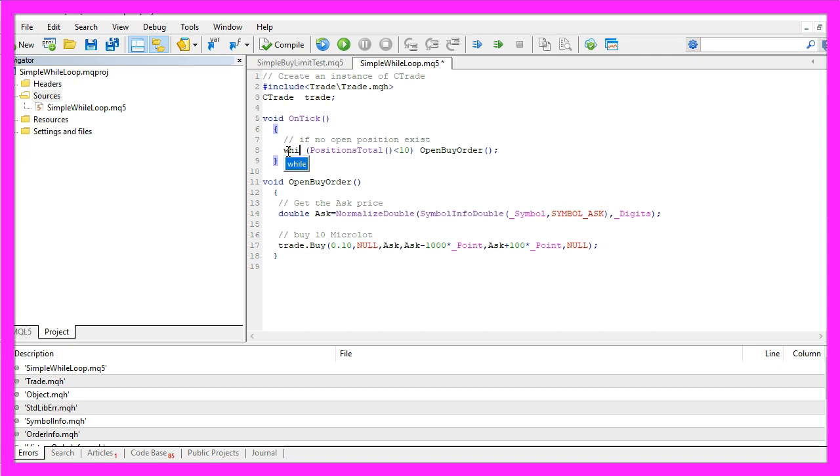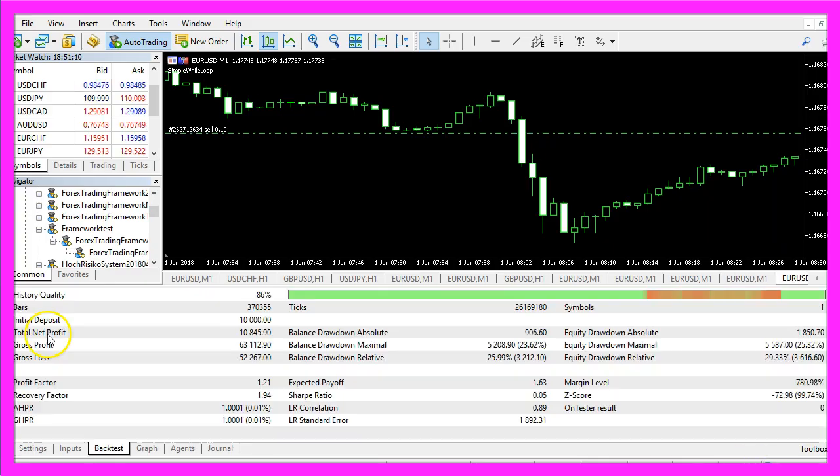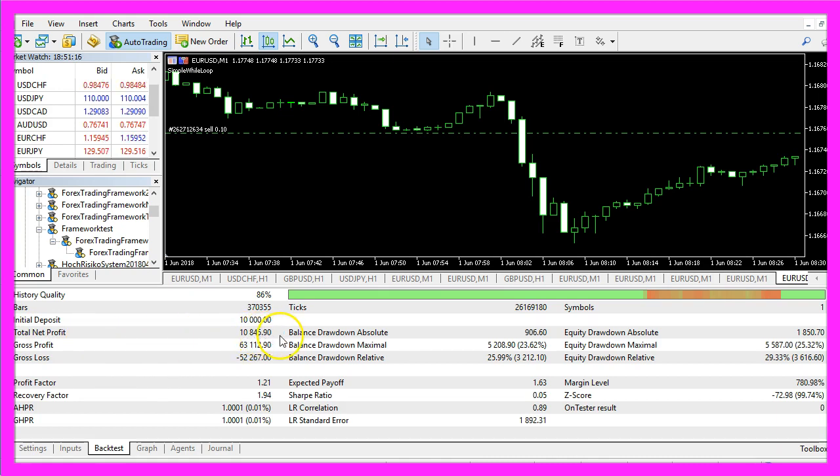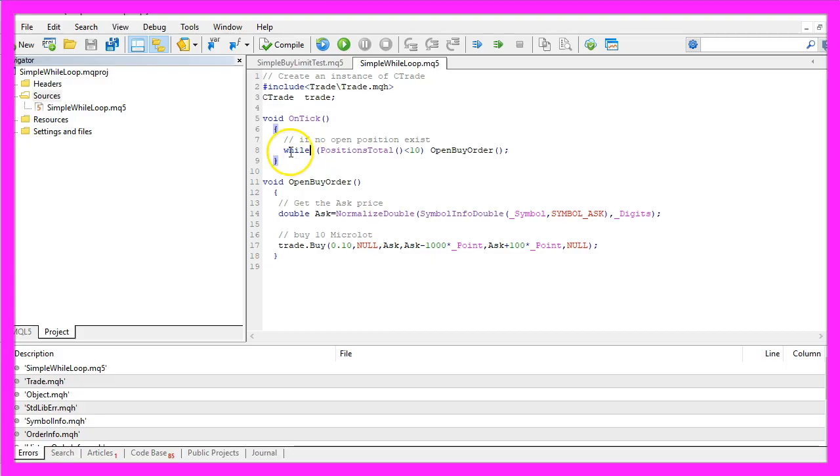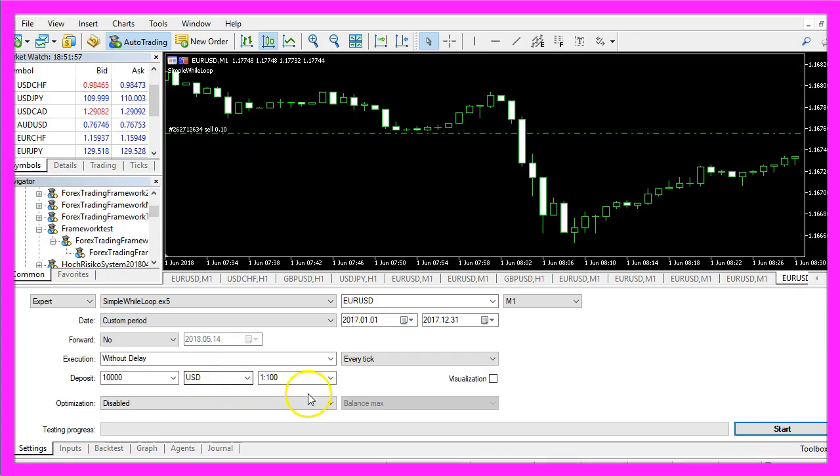Now we are going to change that and use the while loop. Recompile again and start the test. In this case we made a net profit of 10,845 dollars and 90 cents. But what's the reason? We only changed the amount of positions to check.